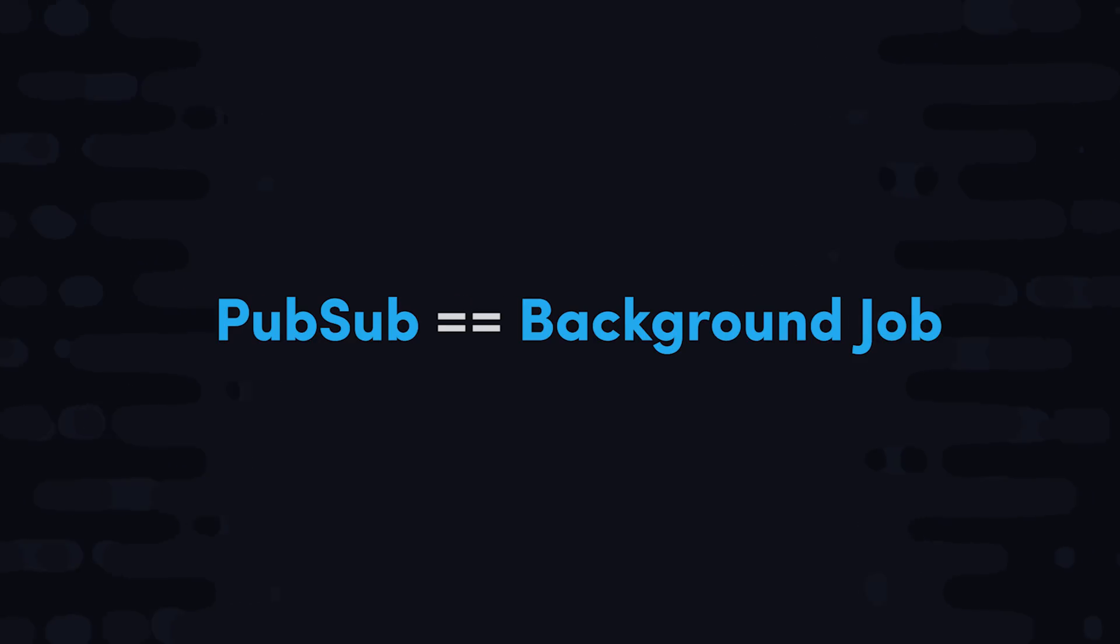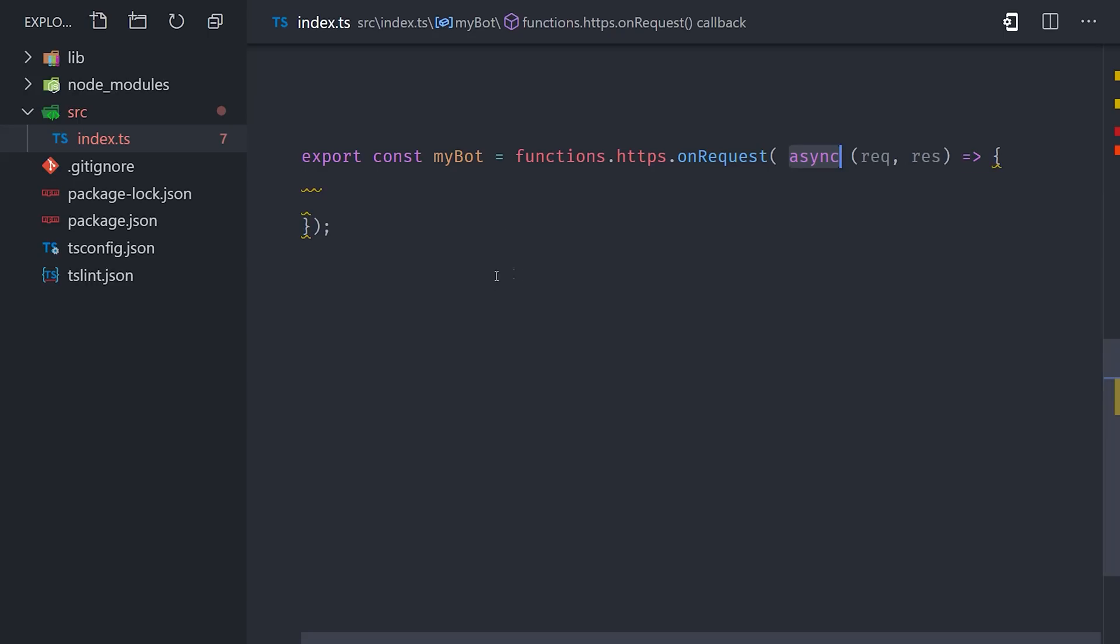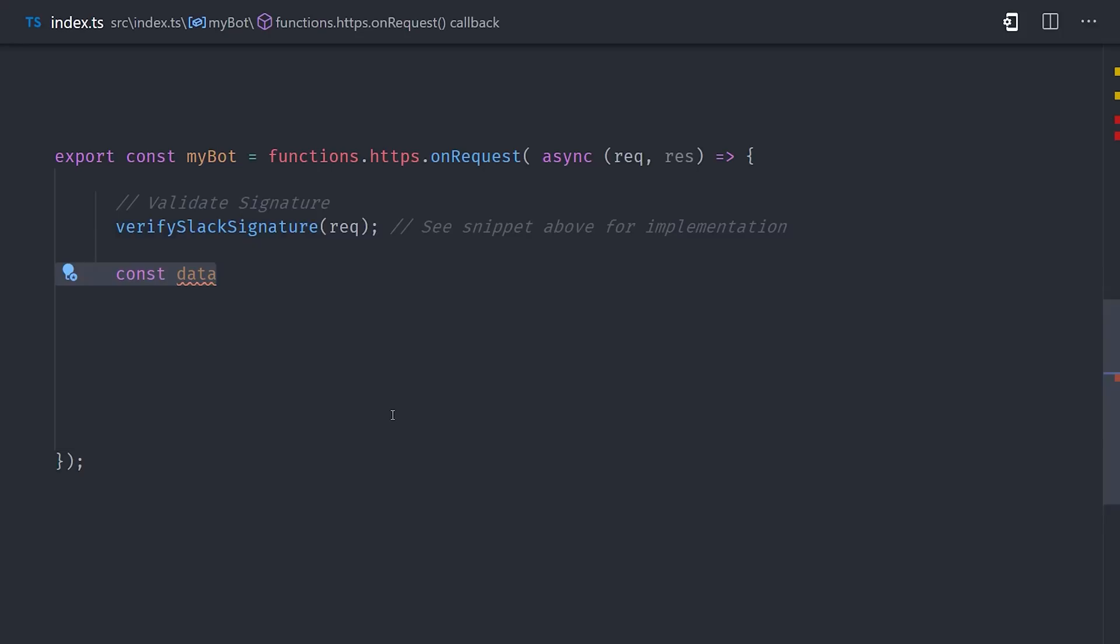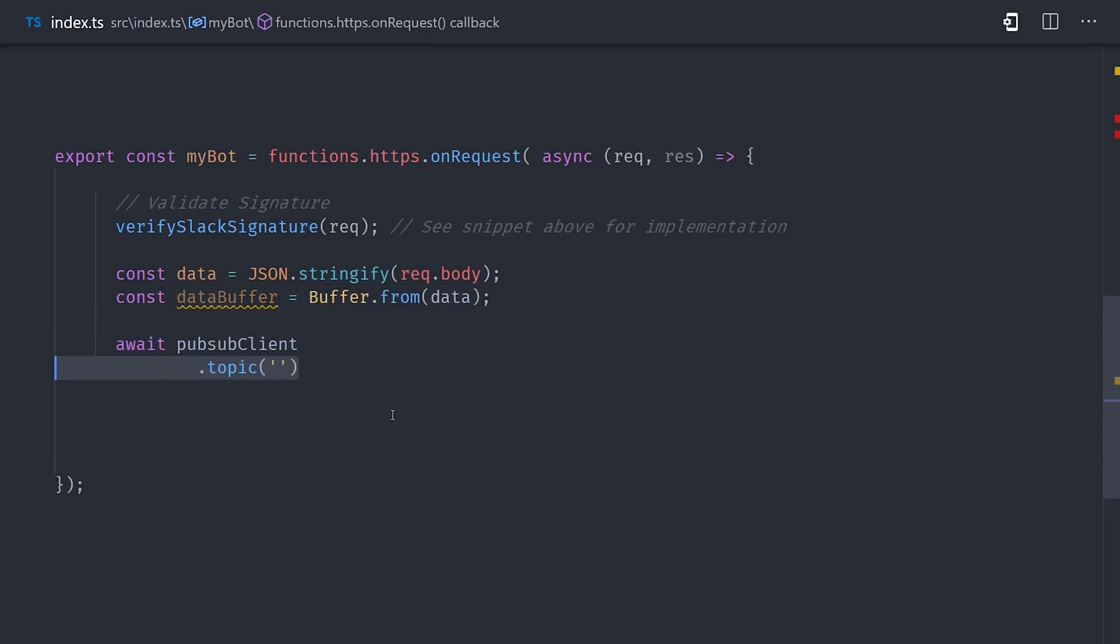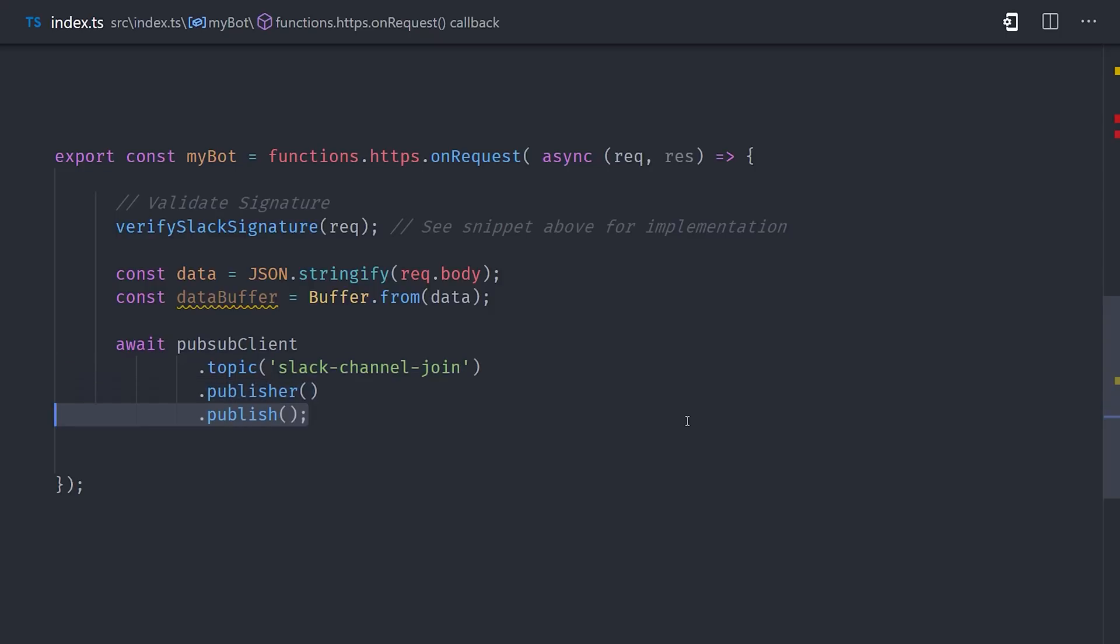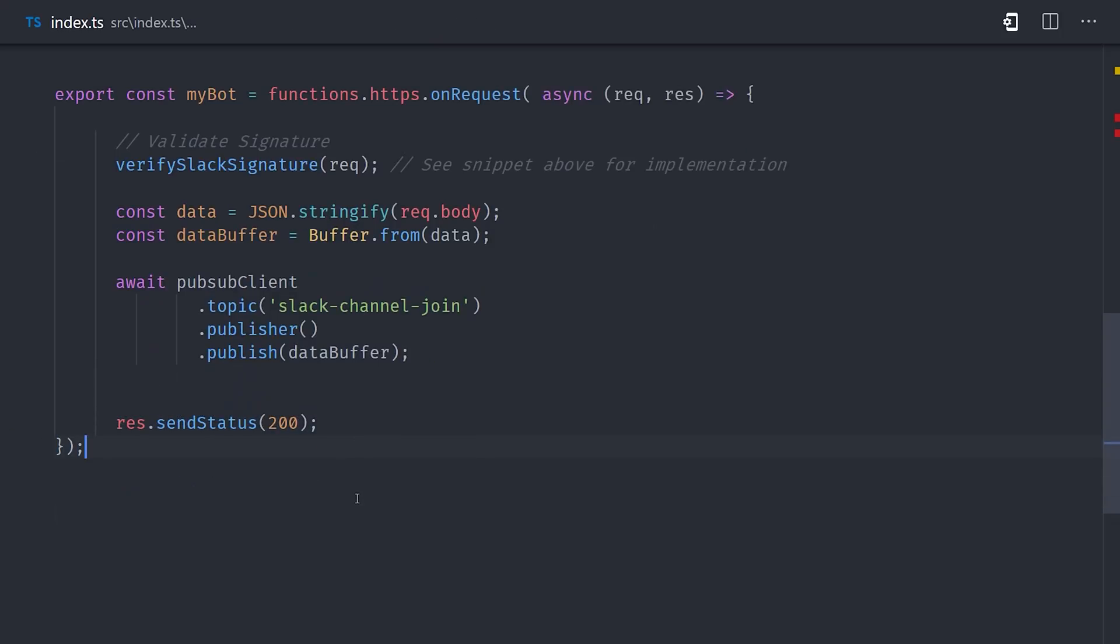So that means the only responsibility of the HTTP function is to verify the signature and then queue up the background job. We can do that by stringifying the initial request body, converting it to a buffer, then using the PubSub client to publish to a specific topic using that buffer. So essentially what this does is it takes the request body and then passes it off to a PubSub function that we can handle in the next step. And lastly, make sure to send a response to Slack with a 200 status code.